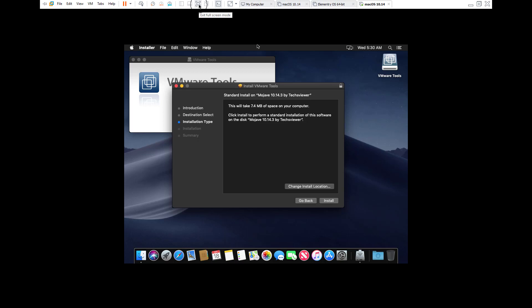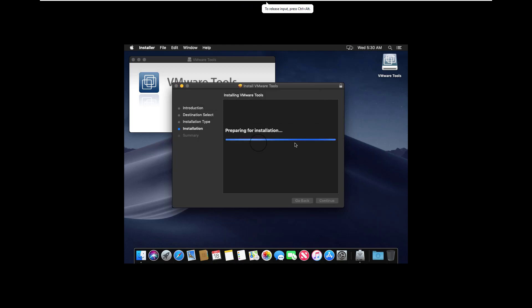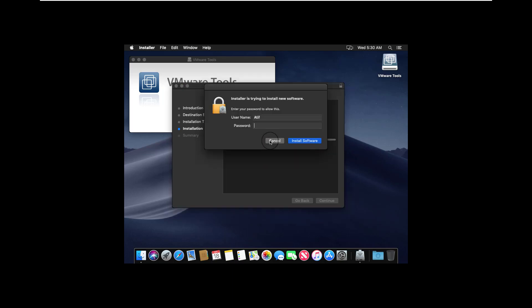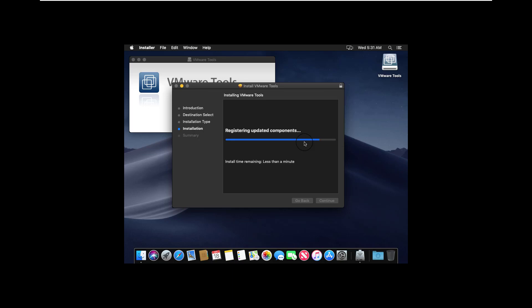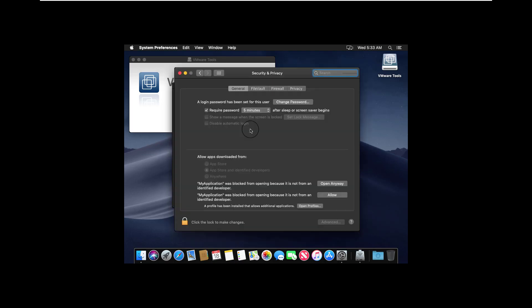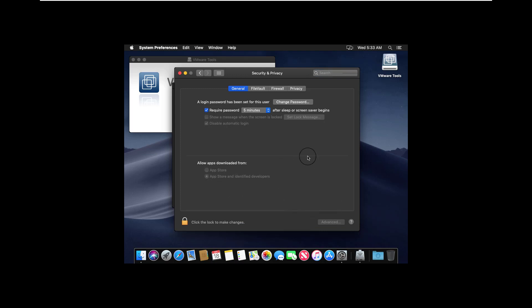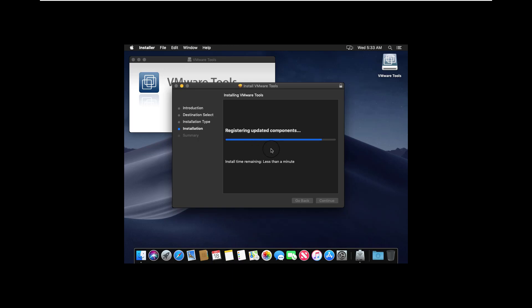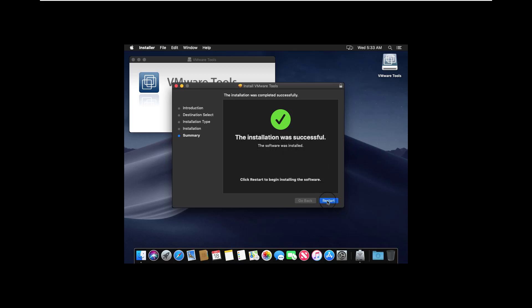Click Install, then Continue Installation, and wait for the installation to finish. Enter your machine password and click Install Software. During installation, a 'System Extension Blocked' message will pop up — click Open Security Preferences, then click the Allow button. Cut back to the installer and the installation will continue. VMware Tools installs successfully — click Restart.